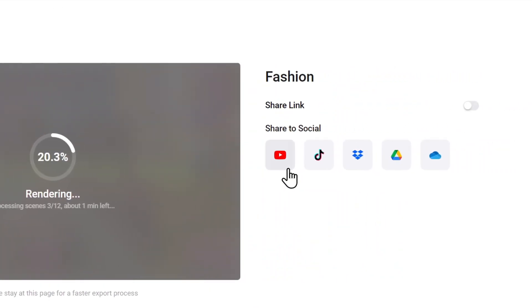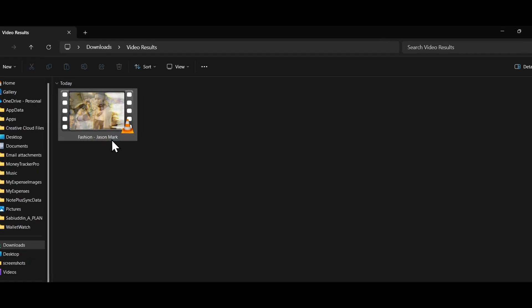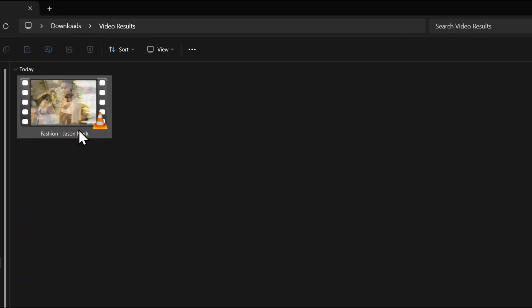You can share it on YouTube, TikTok, or even store it on your online storage platforms like Google Drive, Dropbox, etc. Let's check the final result.